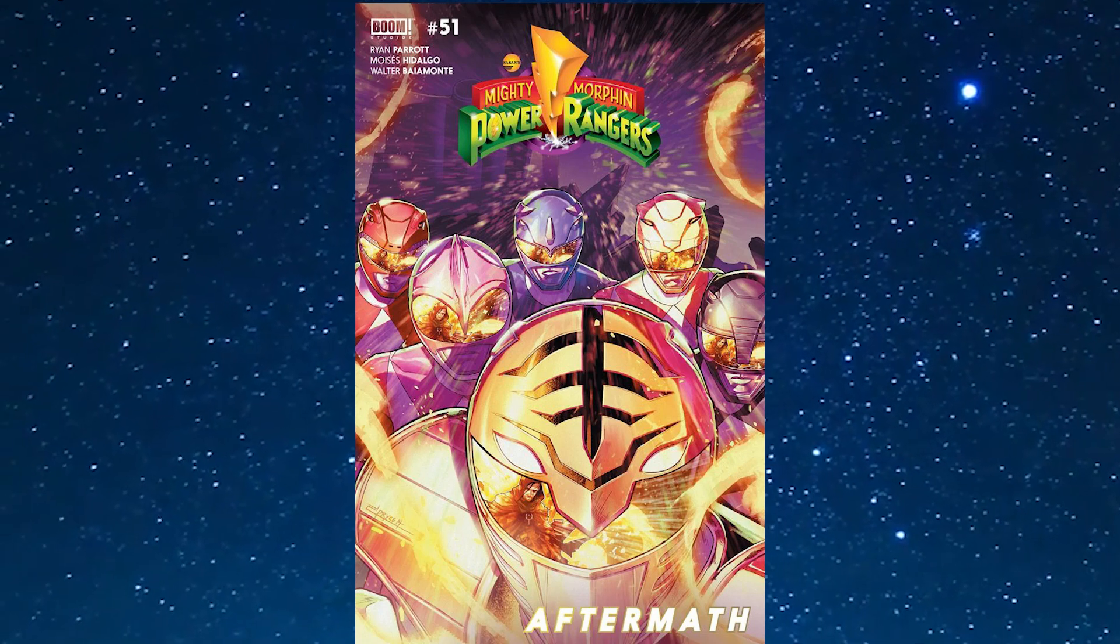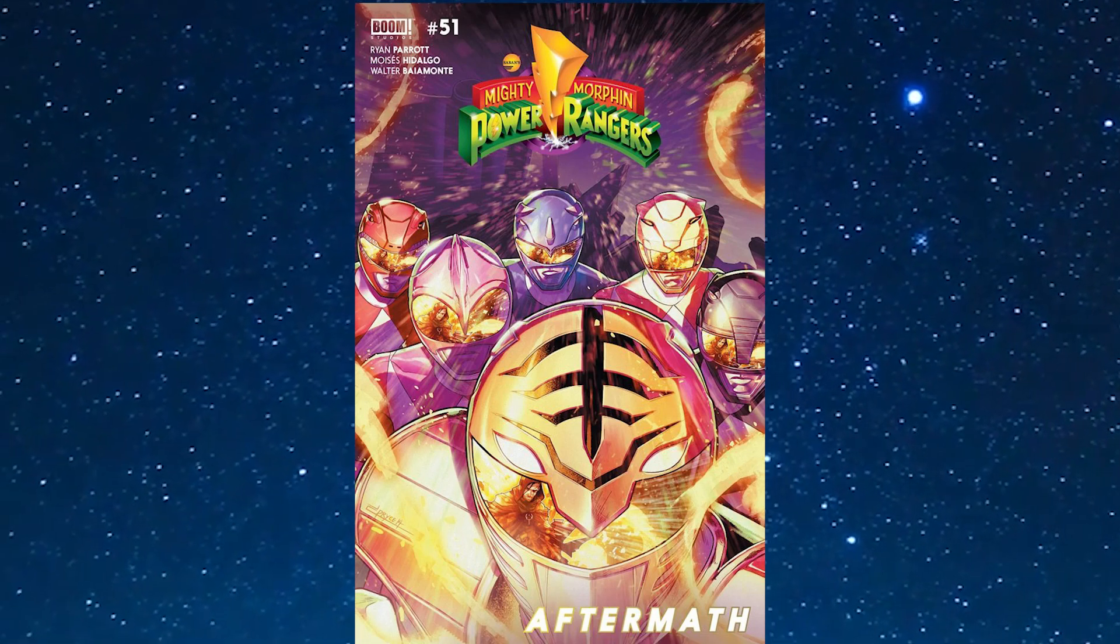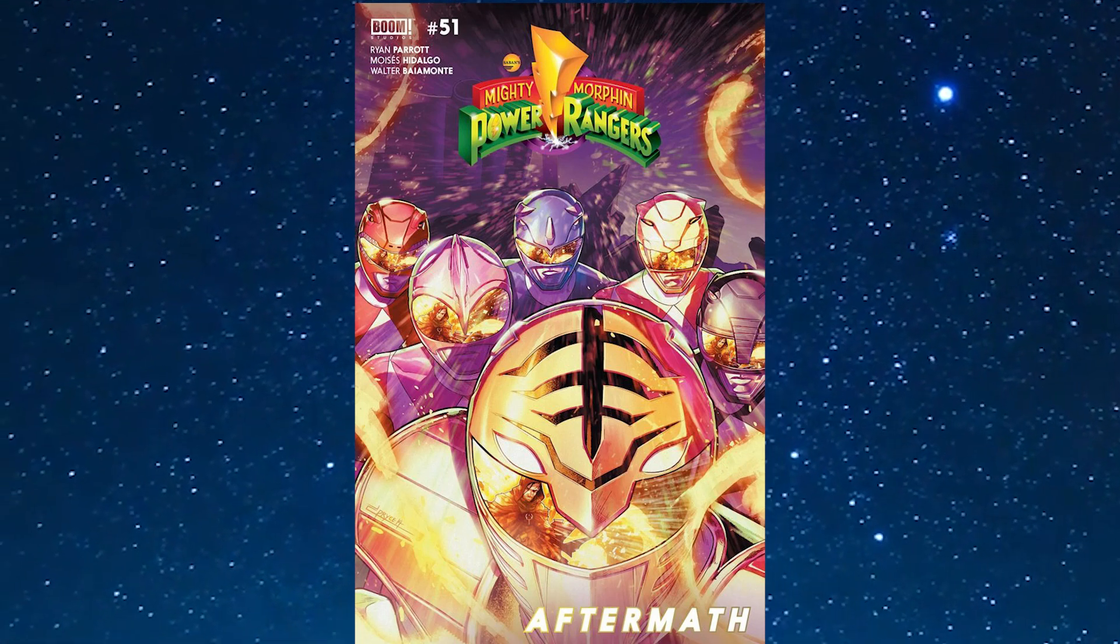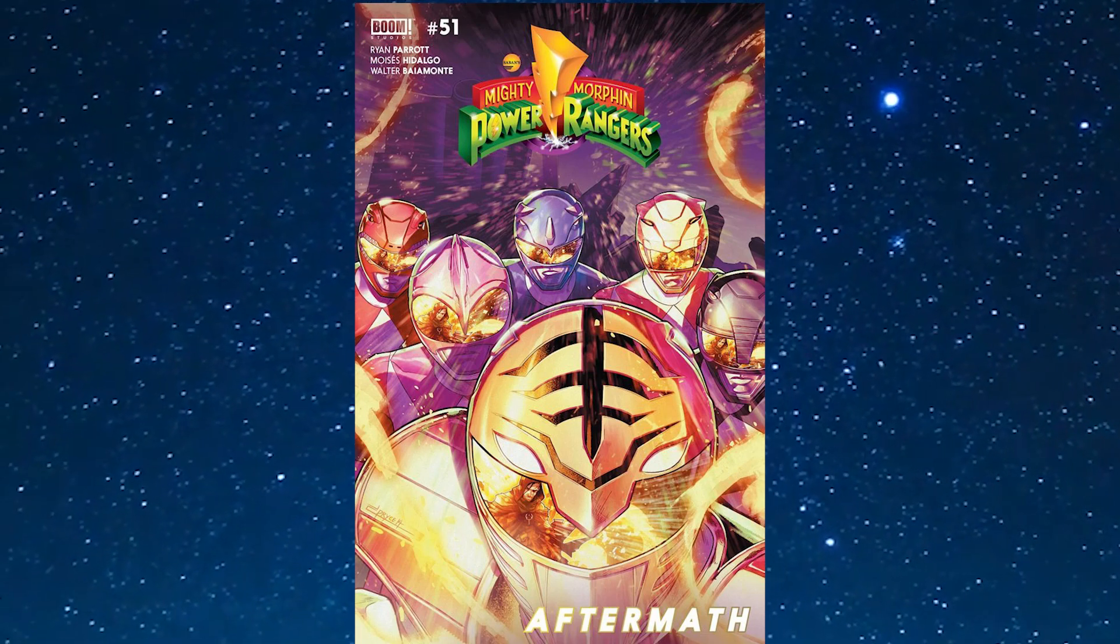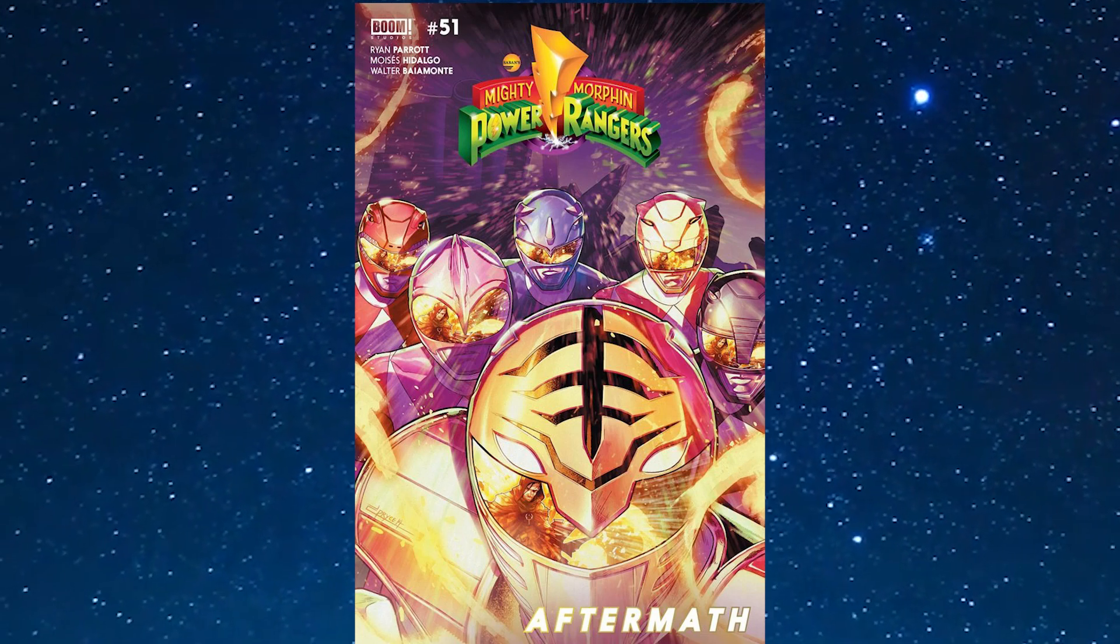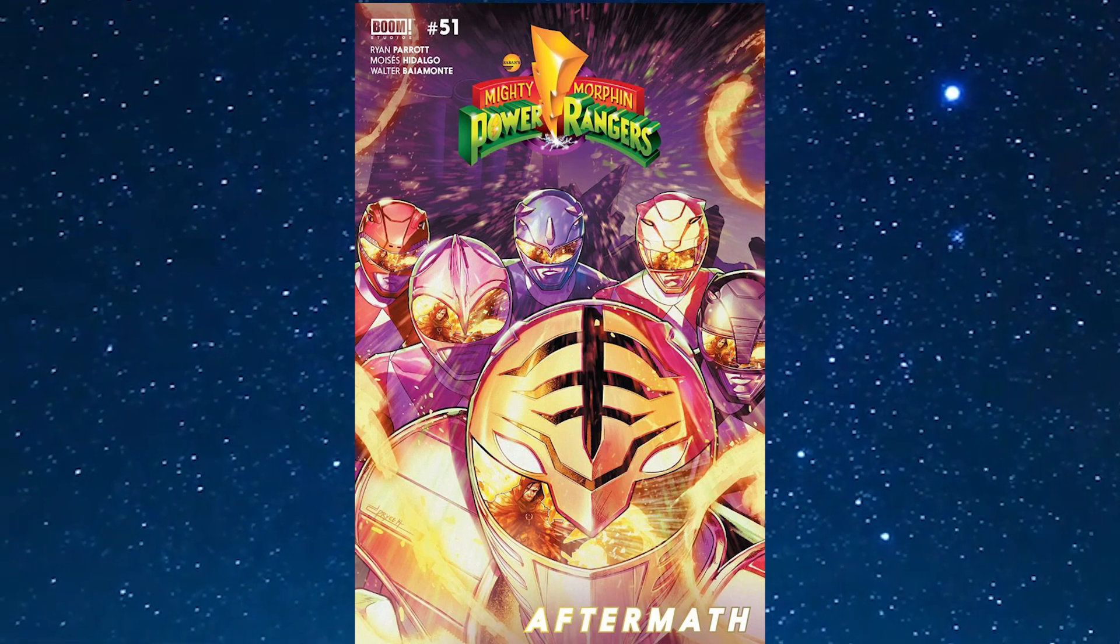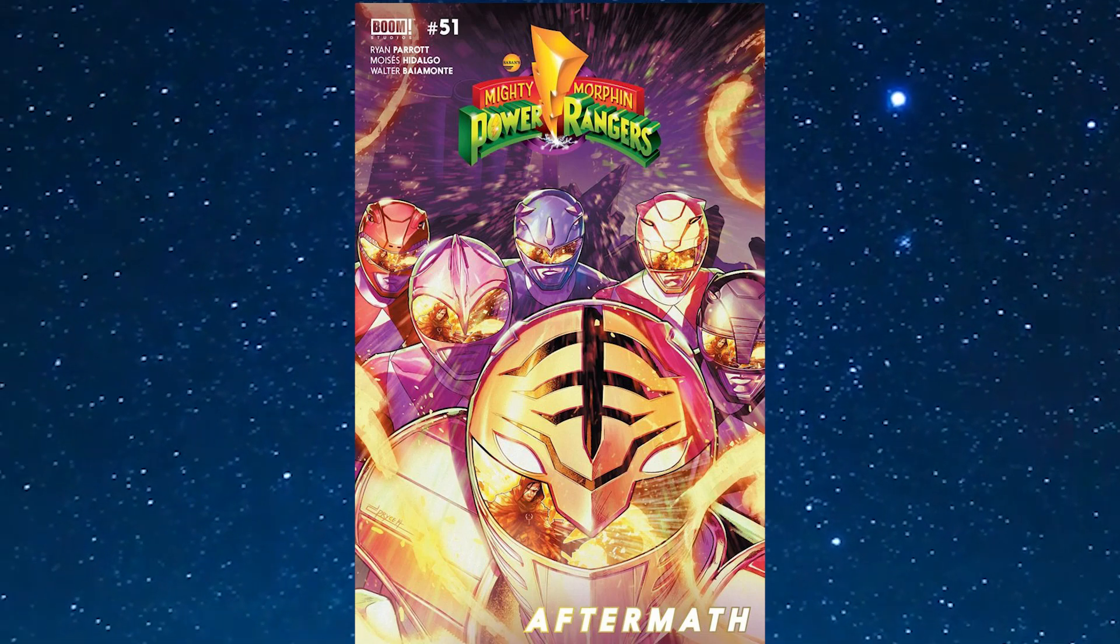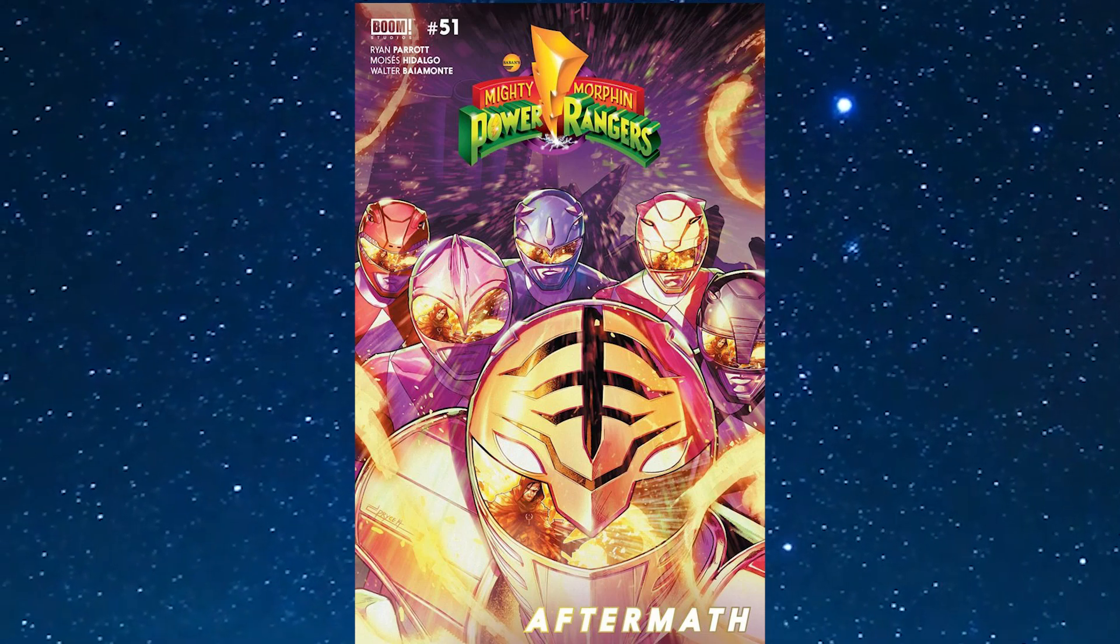This is the final arc in the Mighty Morphin comic storyline. Each issue released by Boom Studios will have their own little title blurb. This one's called Aftermath, and issue 52 will be called Enemy of My Enemy. These comics are getting their own little title blurb as they slowly wrap up and get closer to the finale. Ryan is setting up for the final arc that's definitely going to lead into the brand new comics we'll be getting by the end of the year.